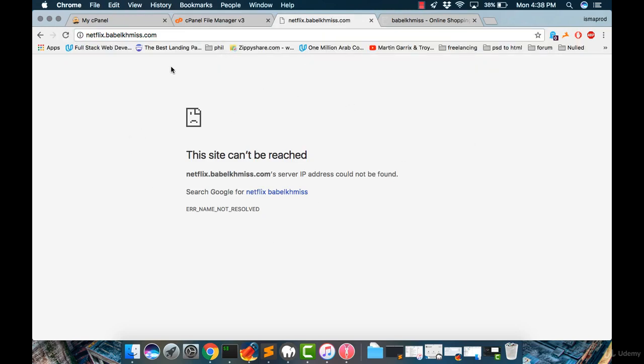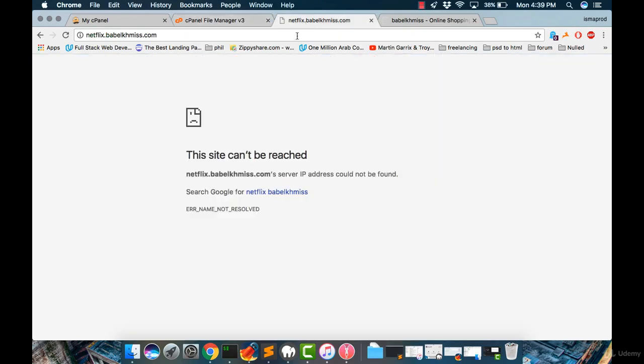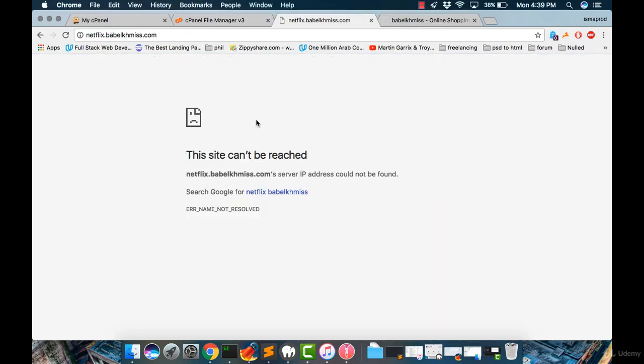It seems the website doesn't work because it needs some configuration. In the next tutorial, I will show you how to run this script on our website.